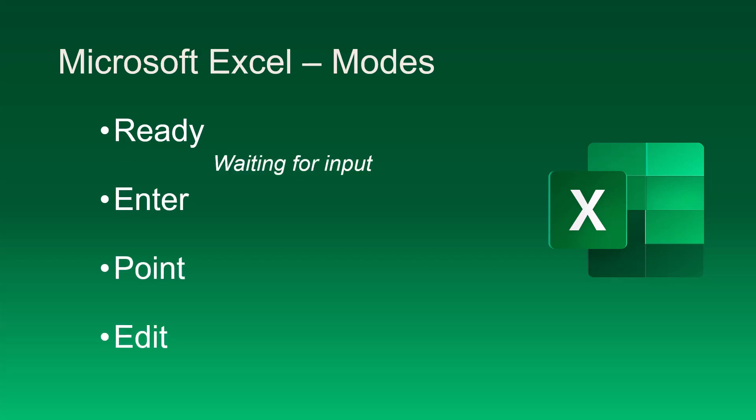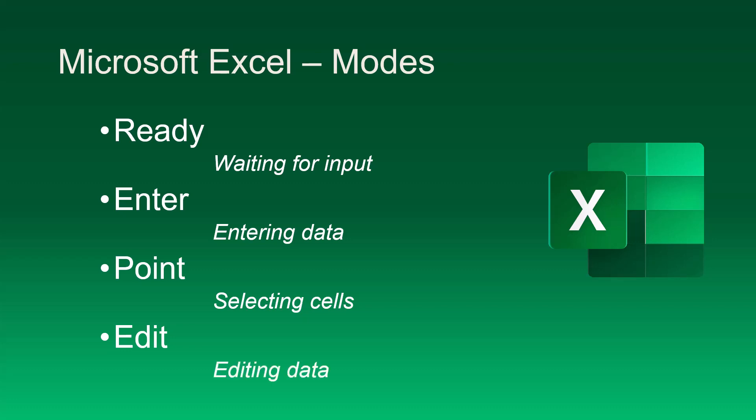Ready mode is for navigation. When pressing the arrow keys to move the cursor, Excel is ready to accept input. Enter mode is activated when we're entering data into a cell, either text, numbers, or formulas. Point mode is activated when we press an arrow key while entering a formula. This is used to select an adjacent cell's address for inclusion in a formula argument. Edit mode is activated when editing the contents of a populated cell.